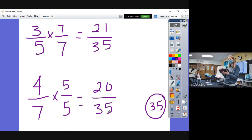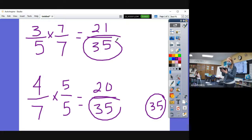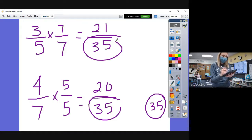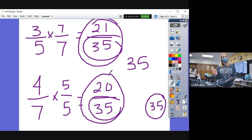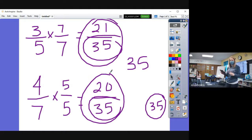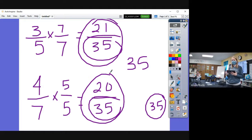I want to see both fractions converted into something with a common denominator. Cain asked if he can just write the common denominator — no, I want to see both full fractions. So you write three-fifths equals twenty-one thirty-fifths, and four-sevenths equals twenty thirty-fifths. That's exactly what I want to see.